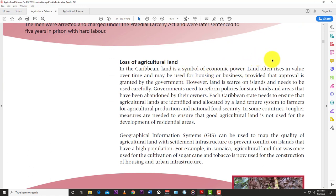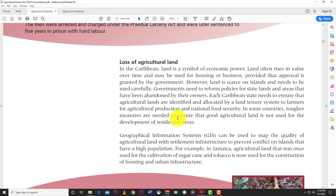In the Caribbean, land is a symbol of economic power and often rises in value over time. However, land is scarce on islands and needs to be used carefully. Governments need to reform policies for state lands and areas abandoned by their owners. Each Caribbean state needs to identify and allocate agricultural lands to farmers through land tenure systems for agricultural production and national food security. Governments can give farmers nice leasing programs so they can work the land as their own.